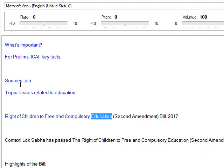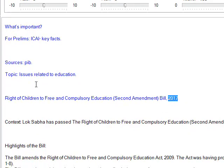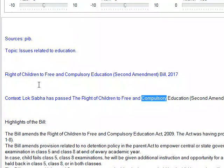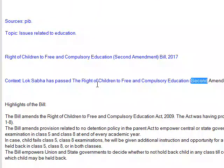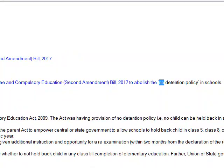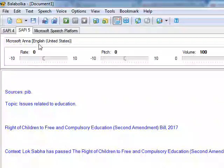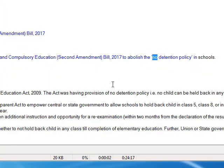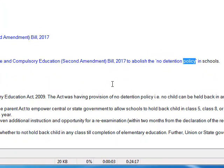The Right of Children to Free and Compulsory Education Second Amendment Bill, 2017, was passed to abolish the no detention policy in schools.